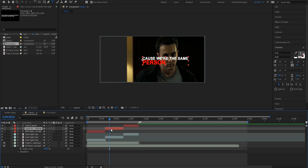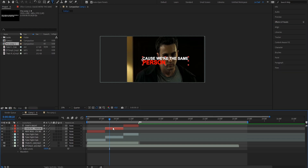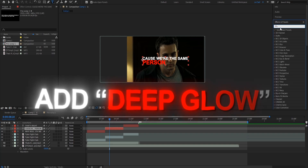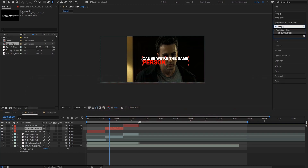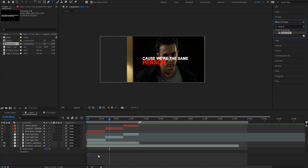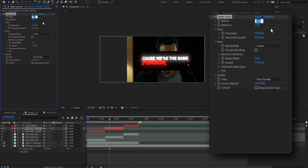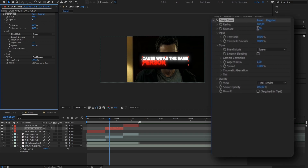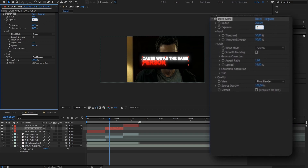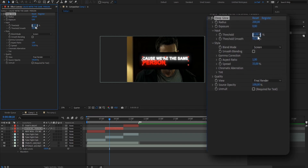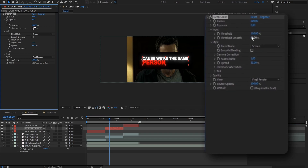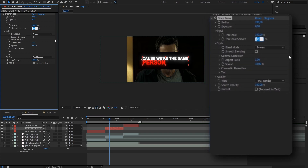What we're going to do now is add some text effects to make our text stand out more. We're going to start by adding Deep Glow, so we're going to open our effects and presets panel and search for Deep Glow. Drag it onto your layer and copy my settings — put the radius to 200, the exposure to 0.8, then put the threshold to 100 and the threshold smooth to 30.